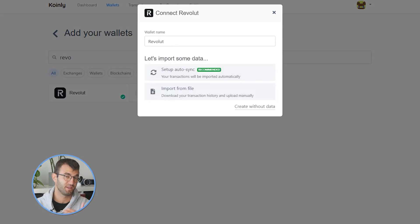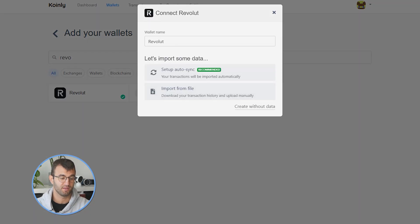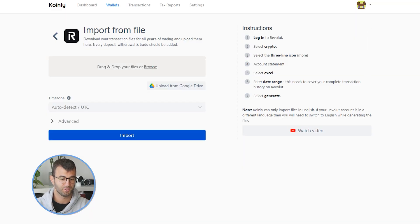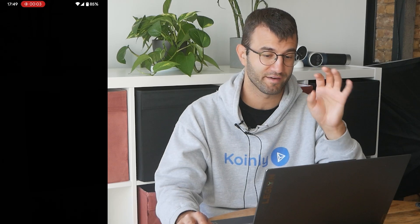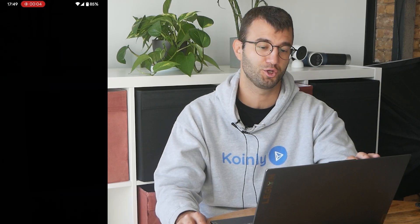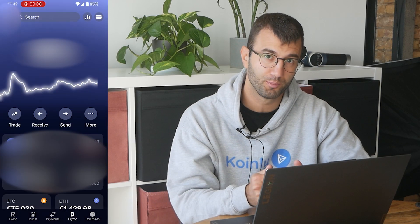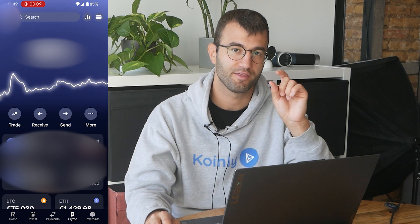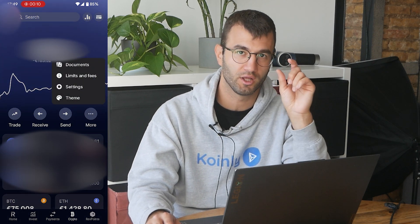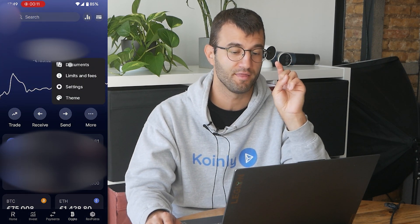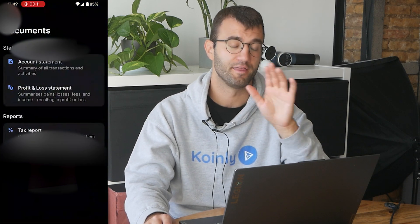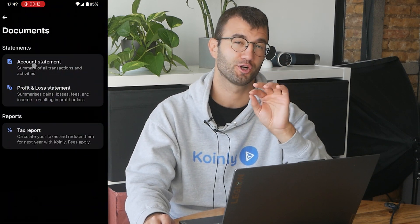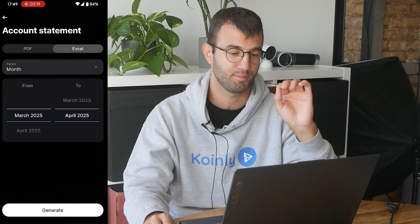The other route, which is a little bit easier, is the import from file. If you click on that, you will be taken to a series of instructions. Logging into your Revolut application, you would select 'Crypto' and then a three-line icon will appear. Click on that and then go to your account statement, making sure Excel is selected and not PDF.